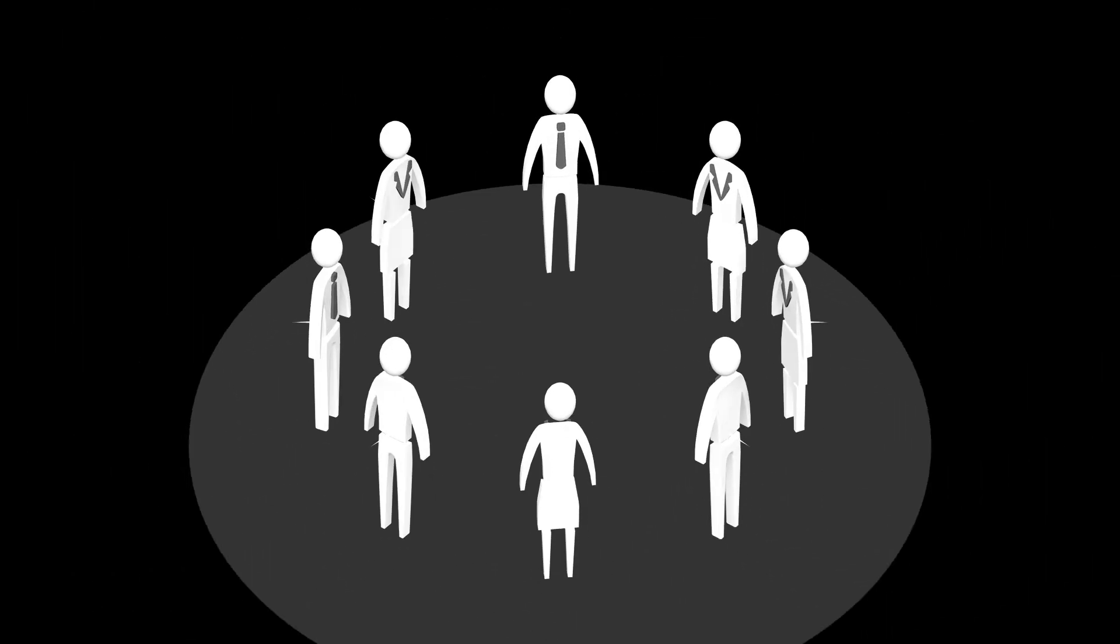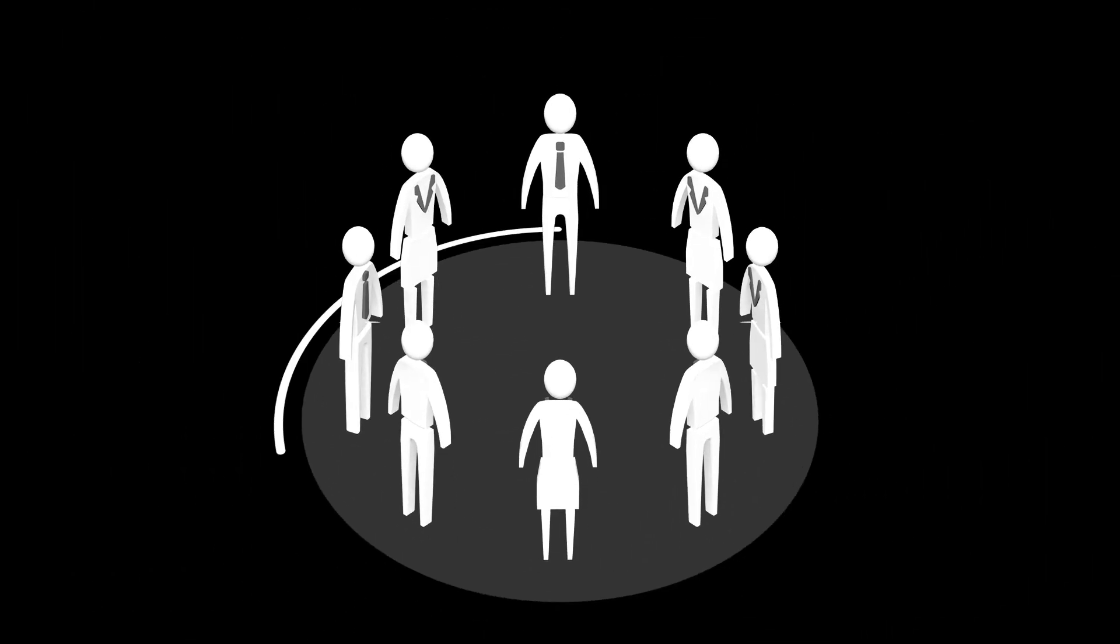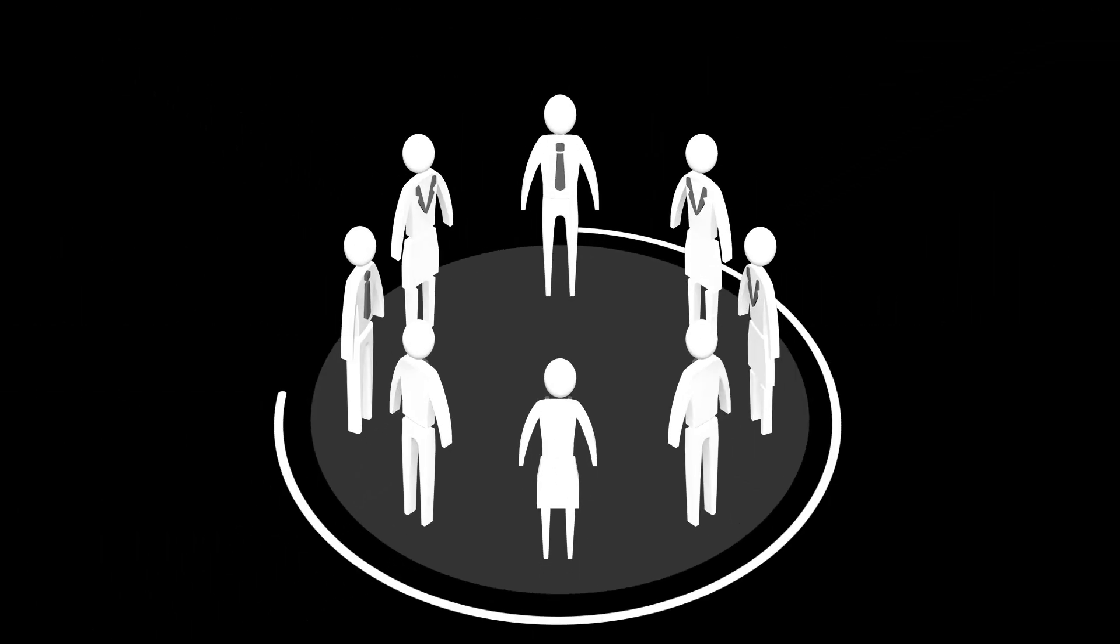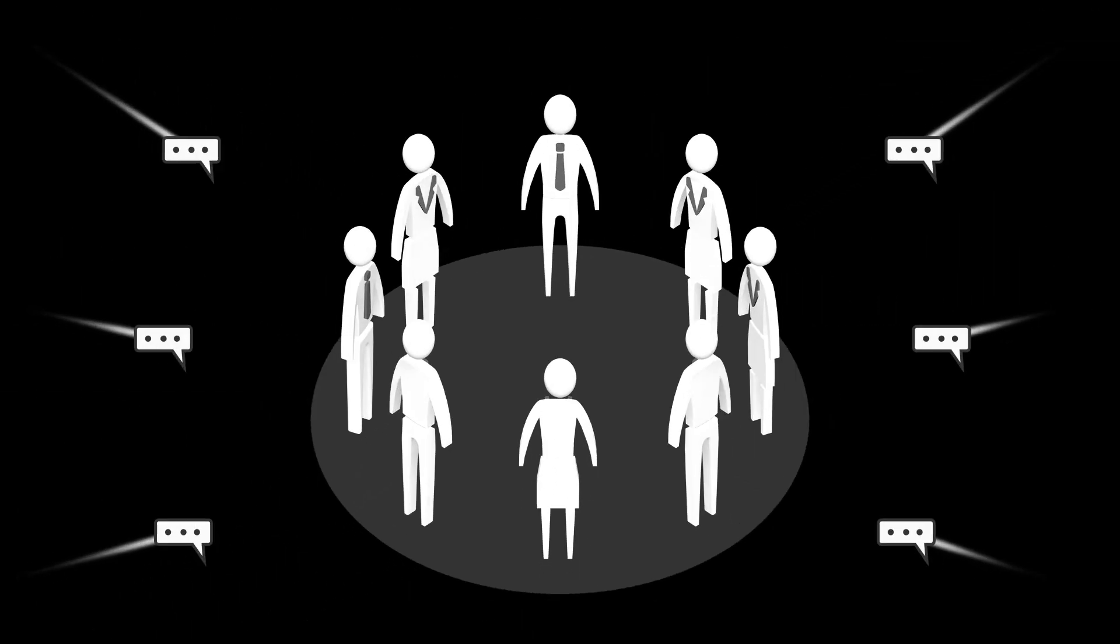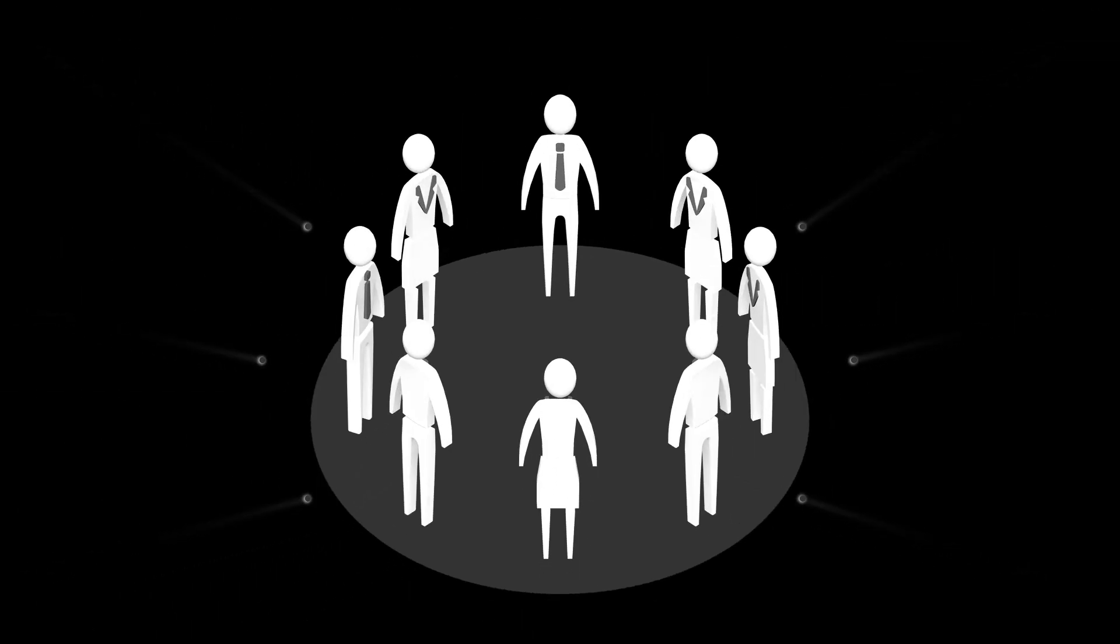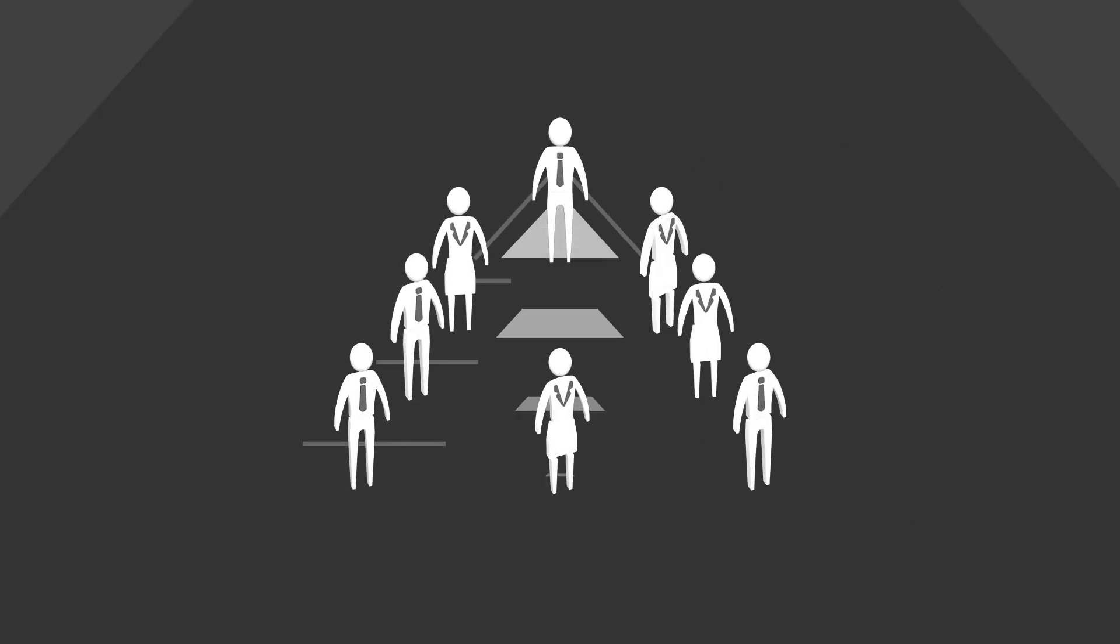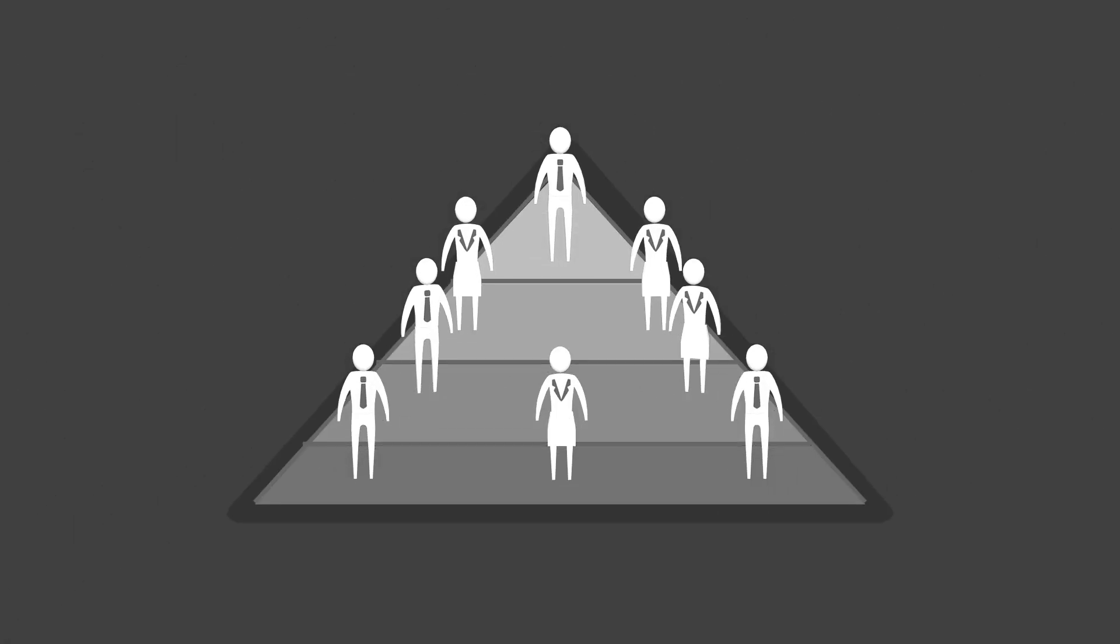Successful huddles are held often enough to build a regular rhythm of connection. They allow the team to accelerate their learning from customer feedback, solve problems, and improve their work environment regardless of where in the organization they work.